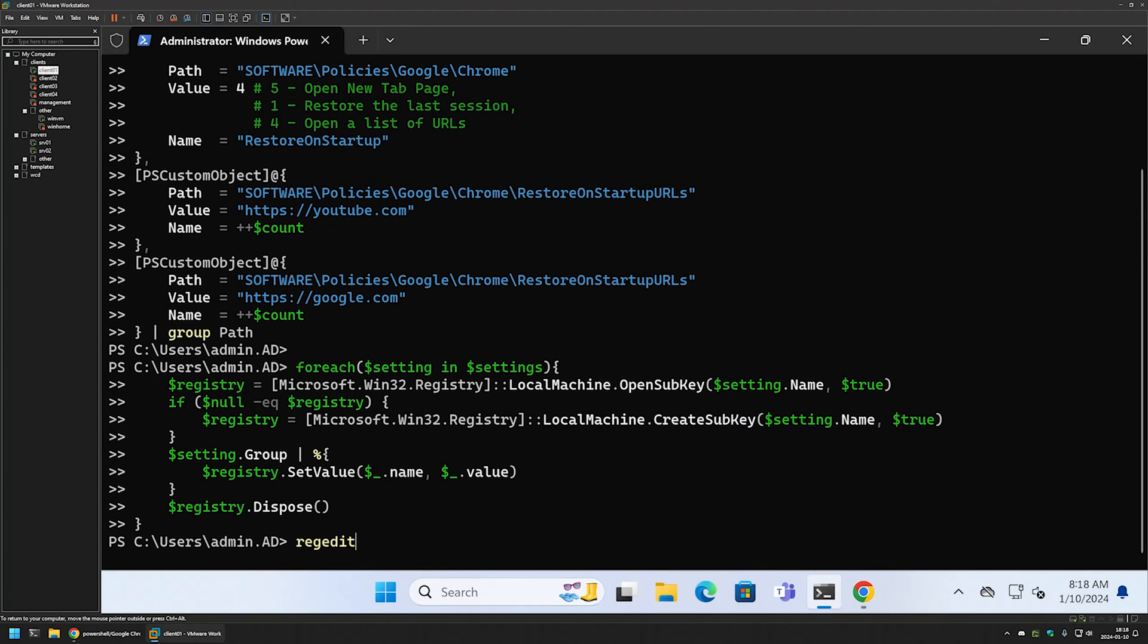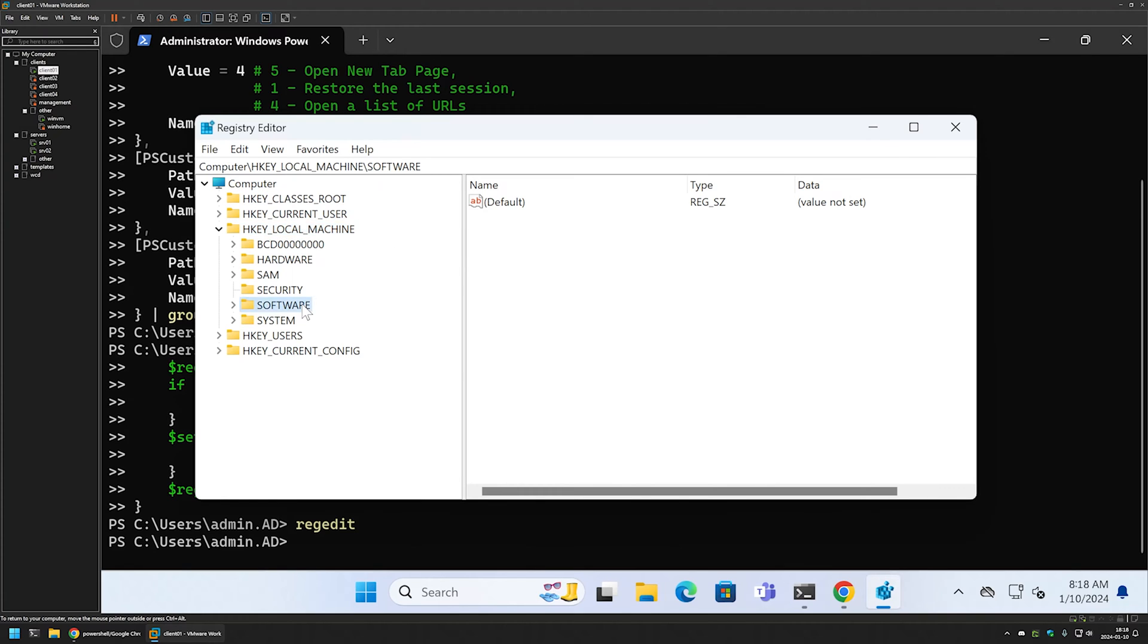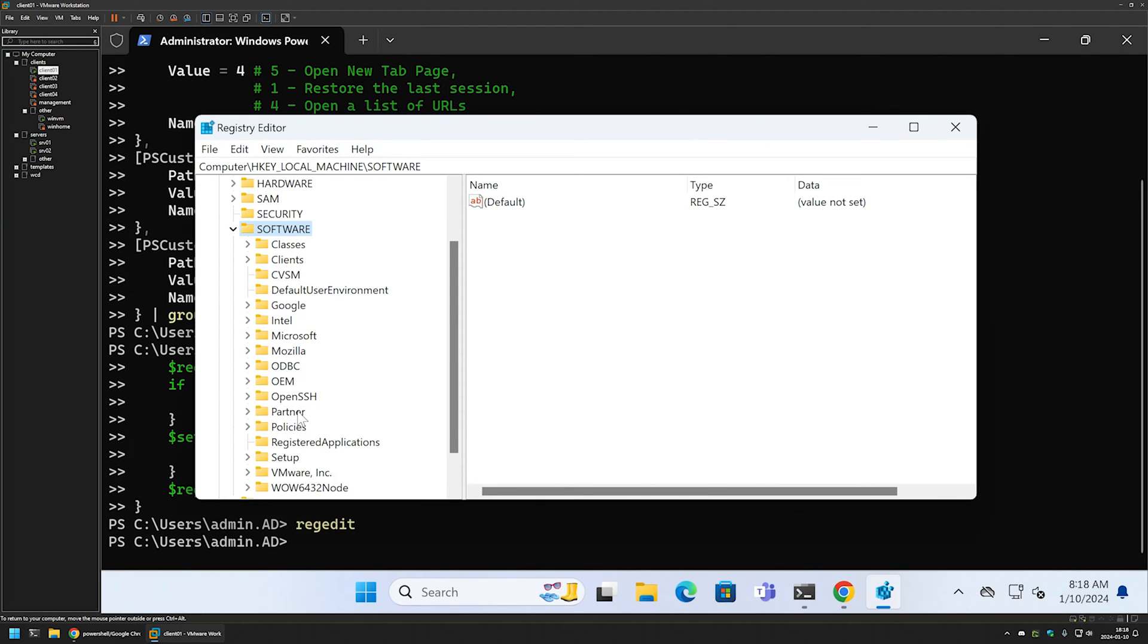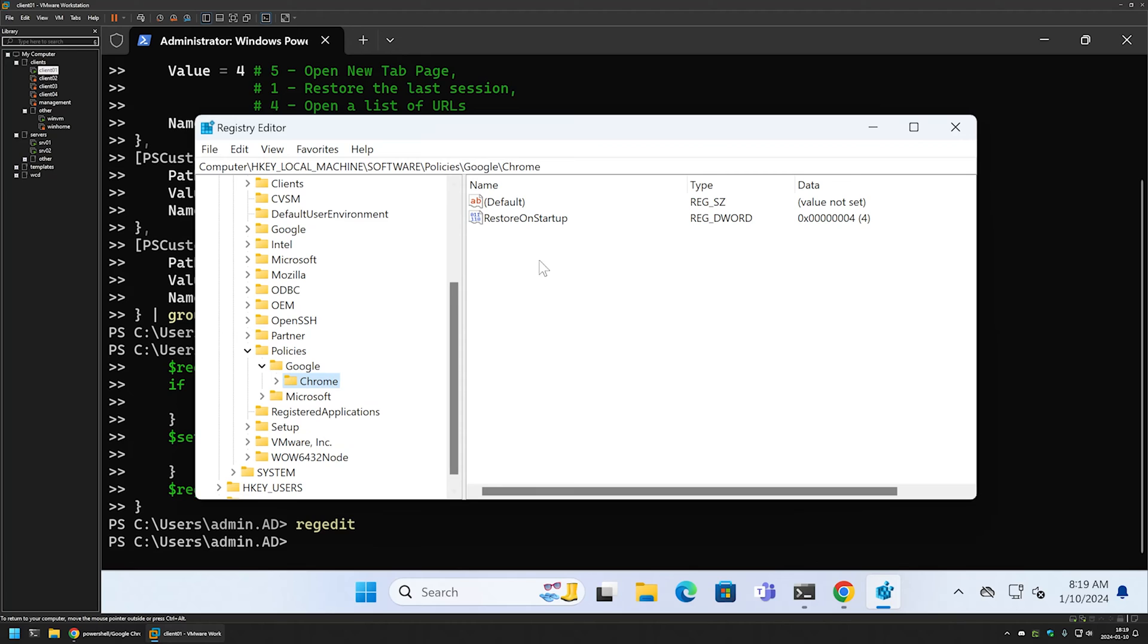Here I will type regedit. That brings us to the Registry Editor. I will go to Local Machine, Software, Policies, Google, Chrome. Here we have the registry entry that enables the feature.